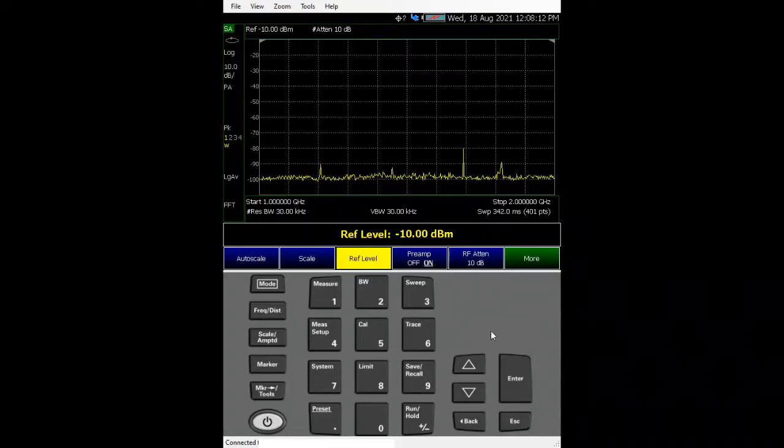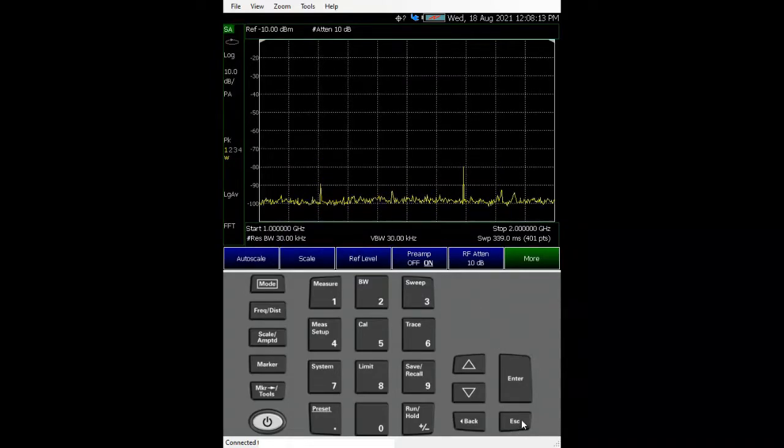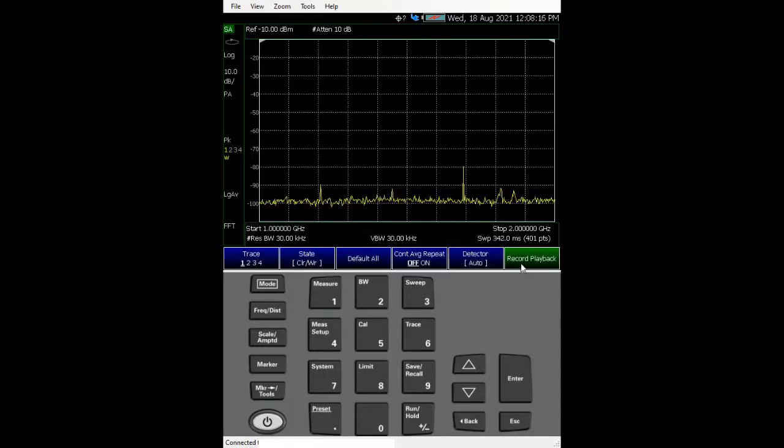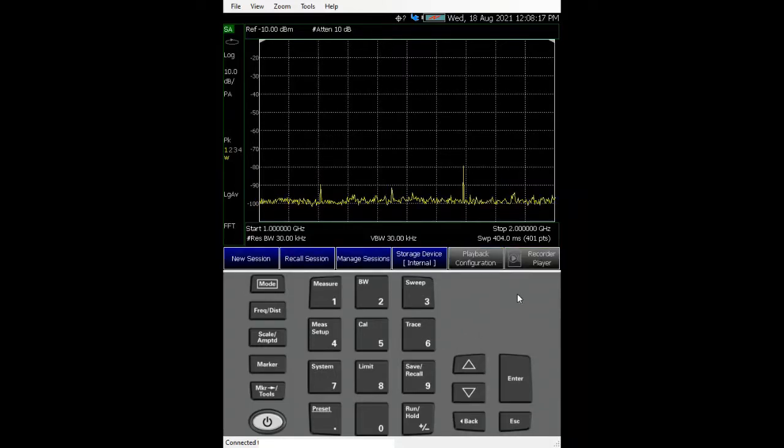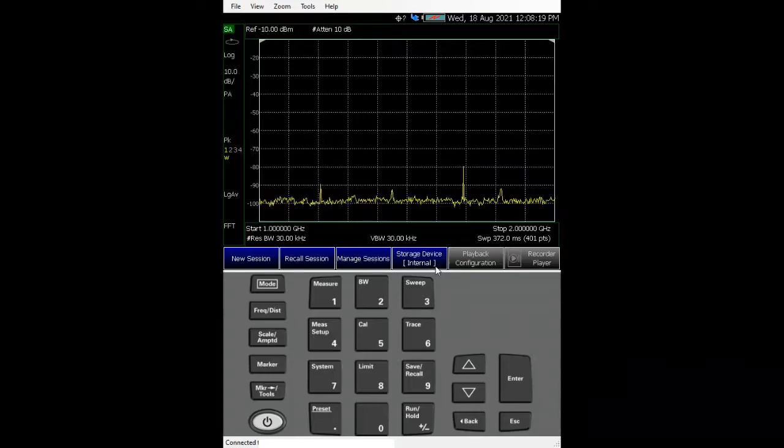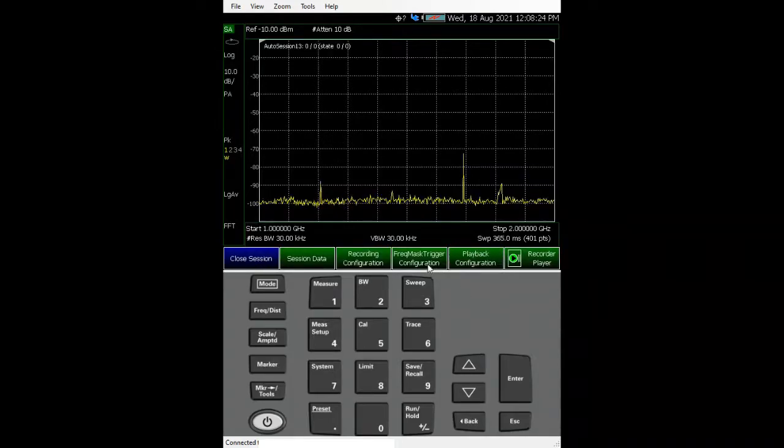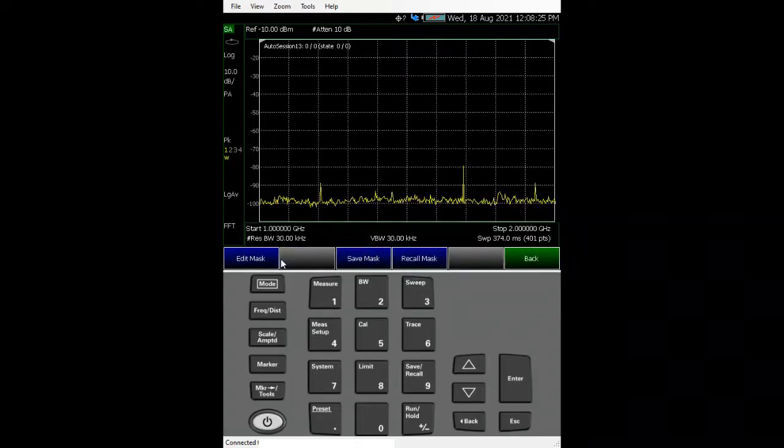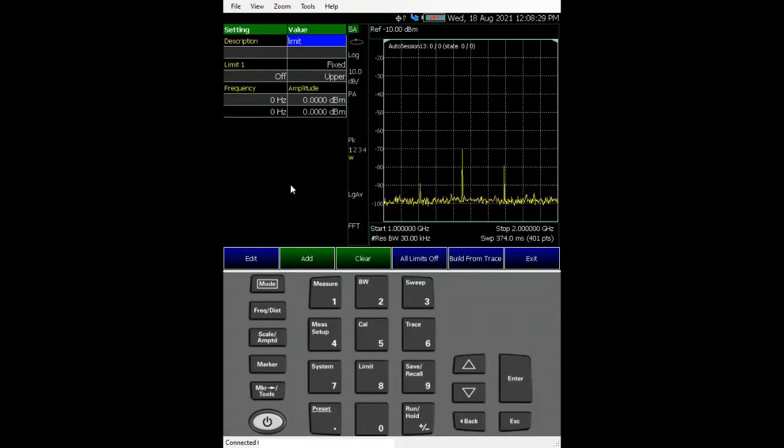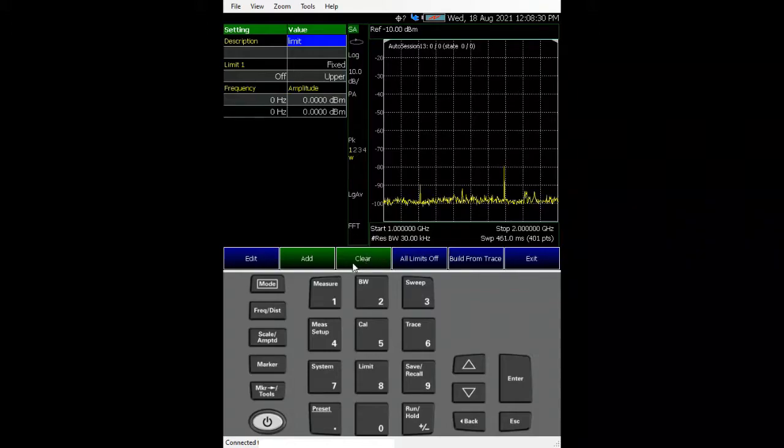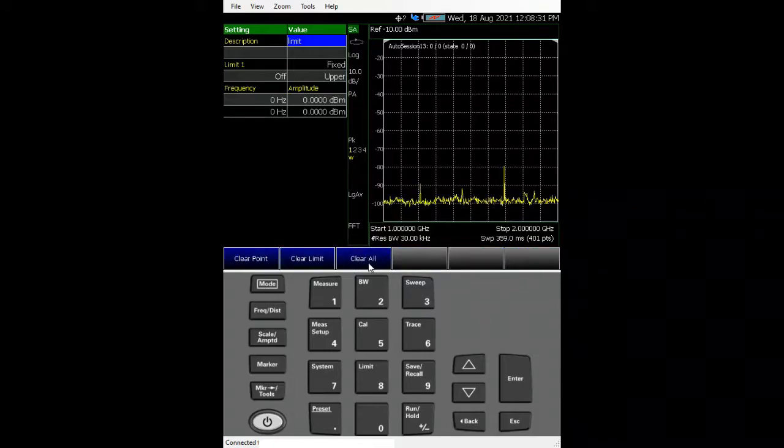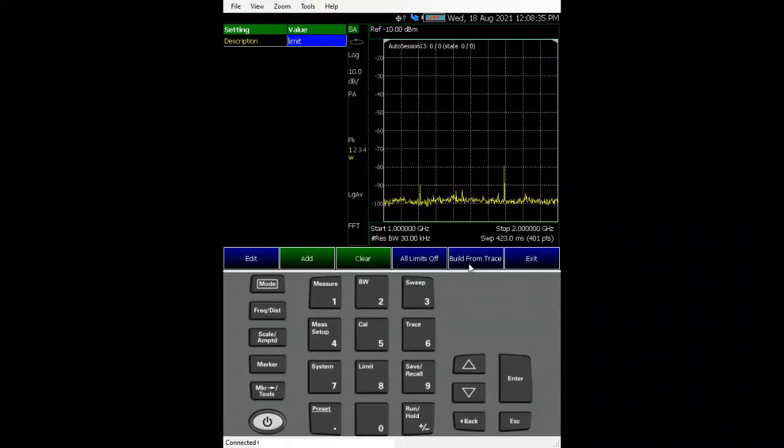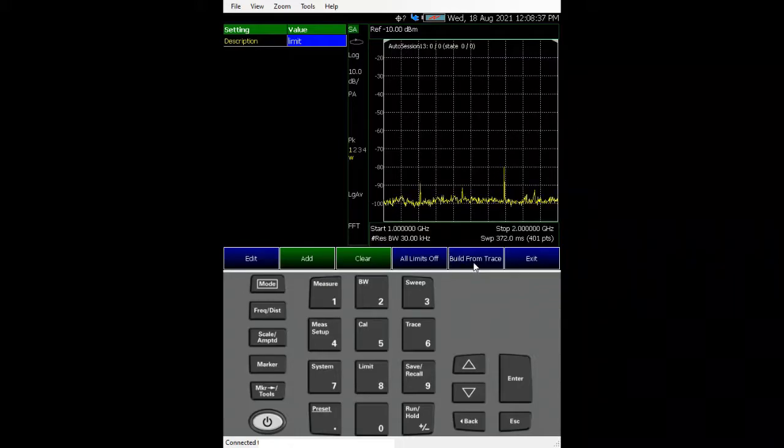Okay, so let's go to record and playback. Let's skip trace, record playback. Let's start a new session using the internal device and let's set the frequency mask trigger and edit mask. What I'll normally do is just to clear off everything on the preset and I'll just do one thing called build from trace.